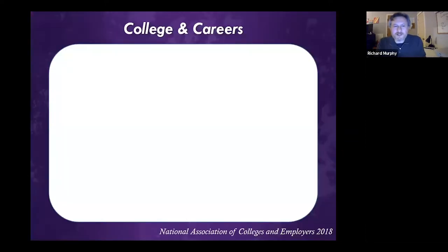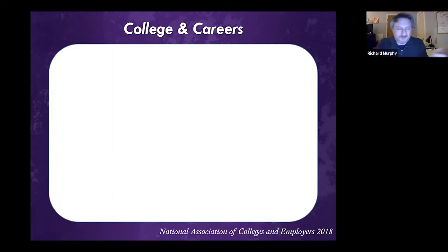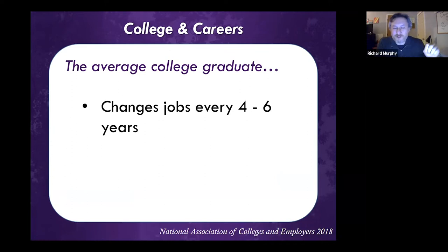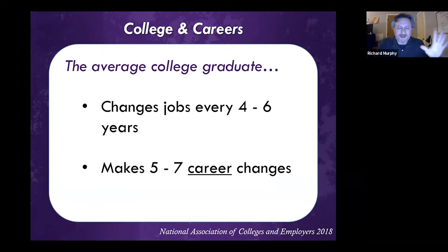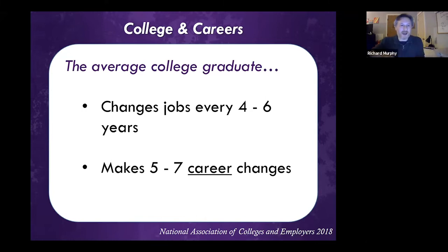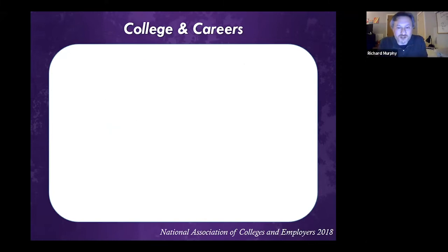We decided to start with this idea of college and careers. According to the National Association of Colleges and Employers in 2018, the average college graduate changes their job about every four to six years. The days of getting that first job and staying there until you retire are pretty much over. Significantly, the average college graduate makes about five to seven career changes within their lifetime. We're changing and shifting.